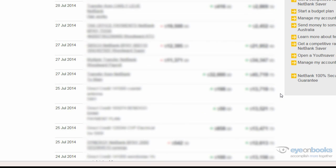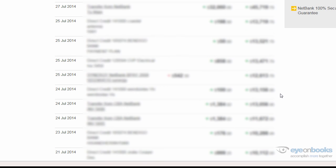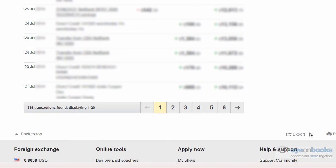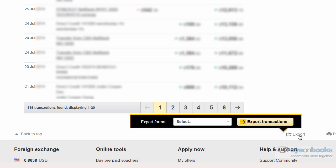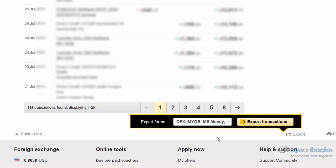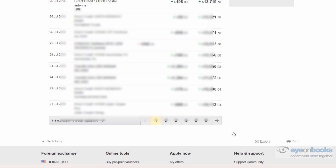Scroll down to the bottom of that page once it's refreshed and you'll find the export button right down in the bottom right hand corner. There are a number of different file types available, but always please select the OFX file type as that's the best for Xero. Then select export transactions.